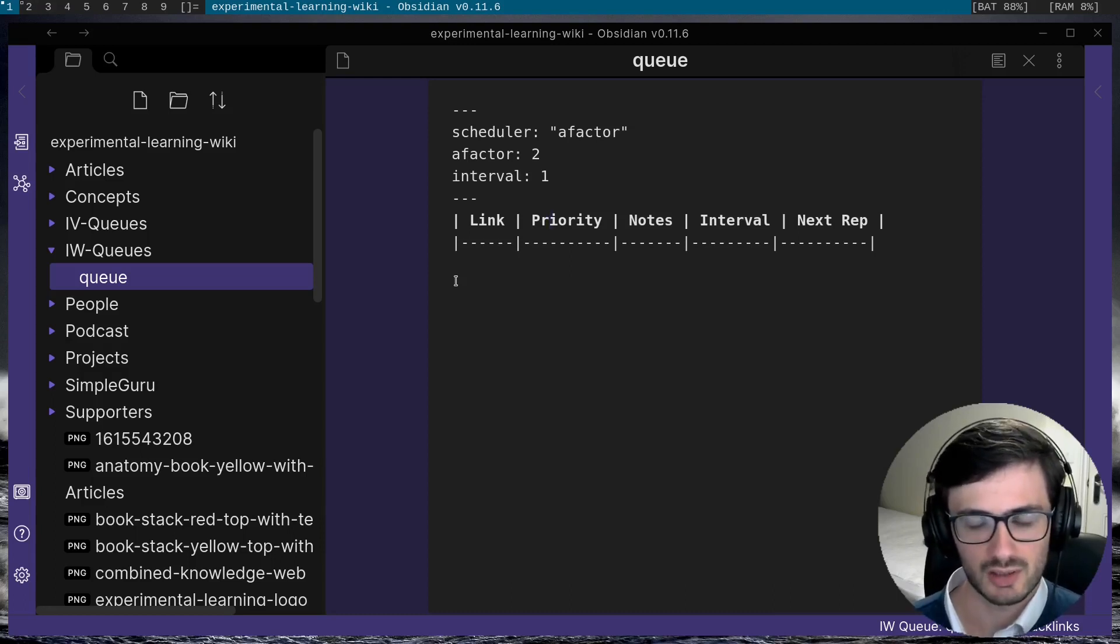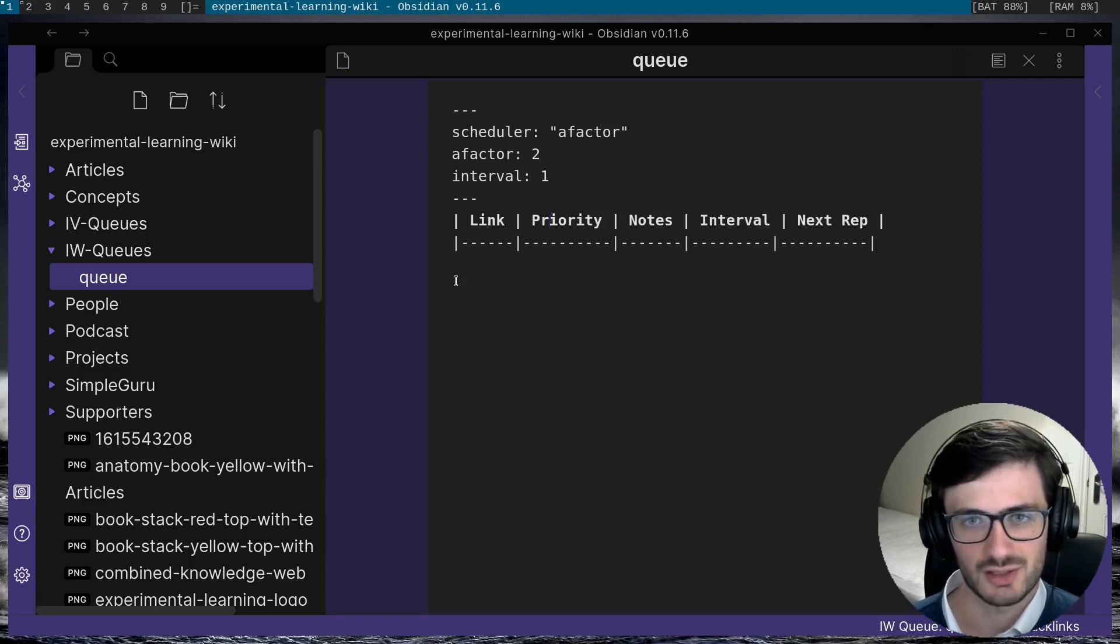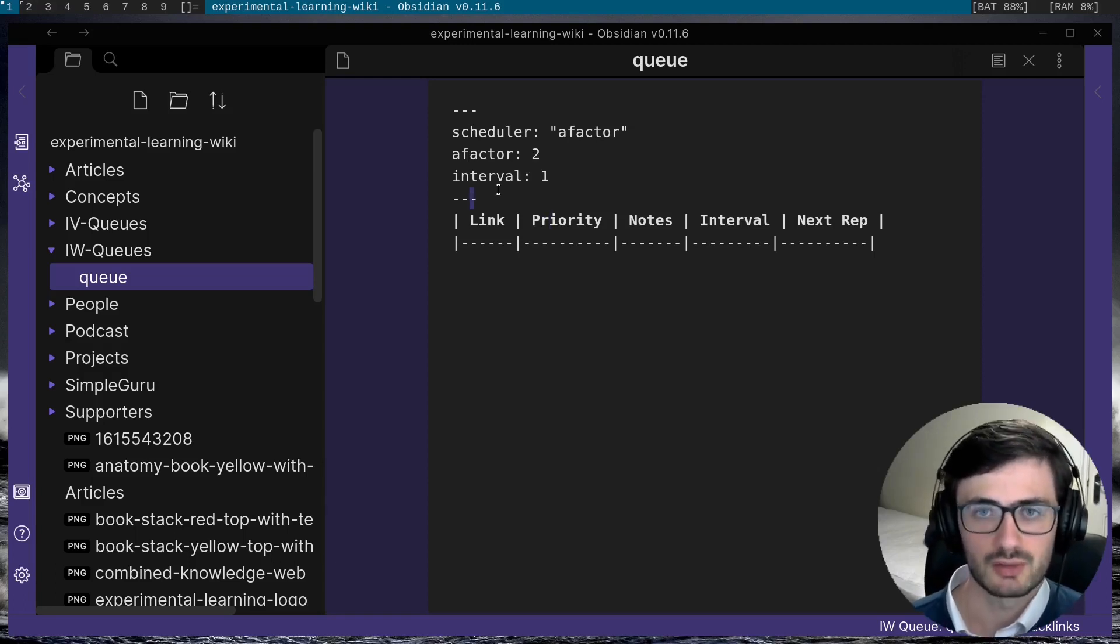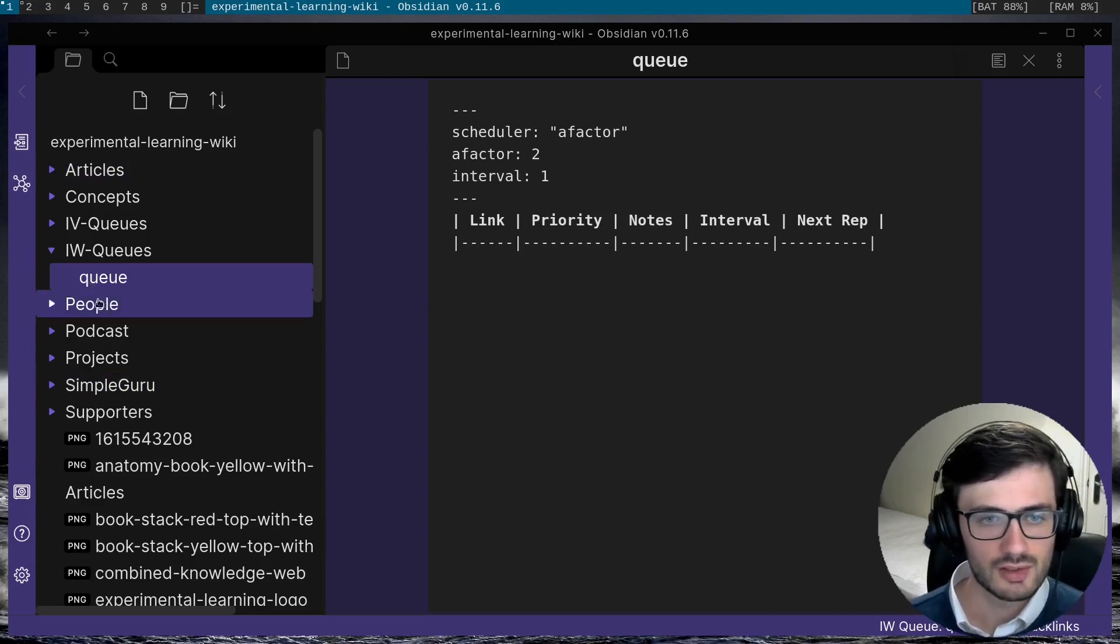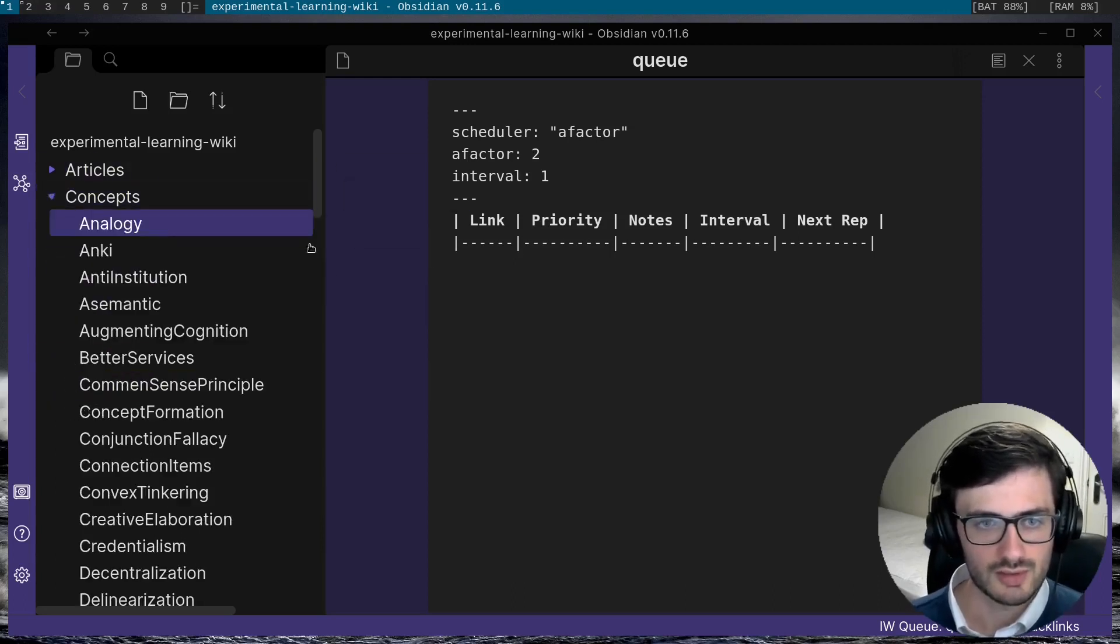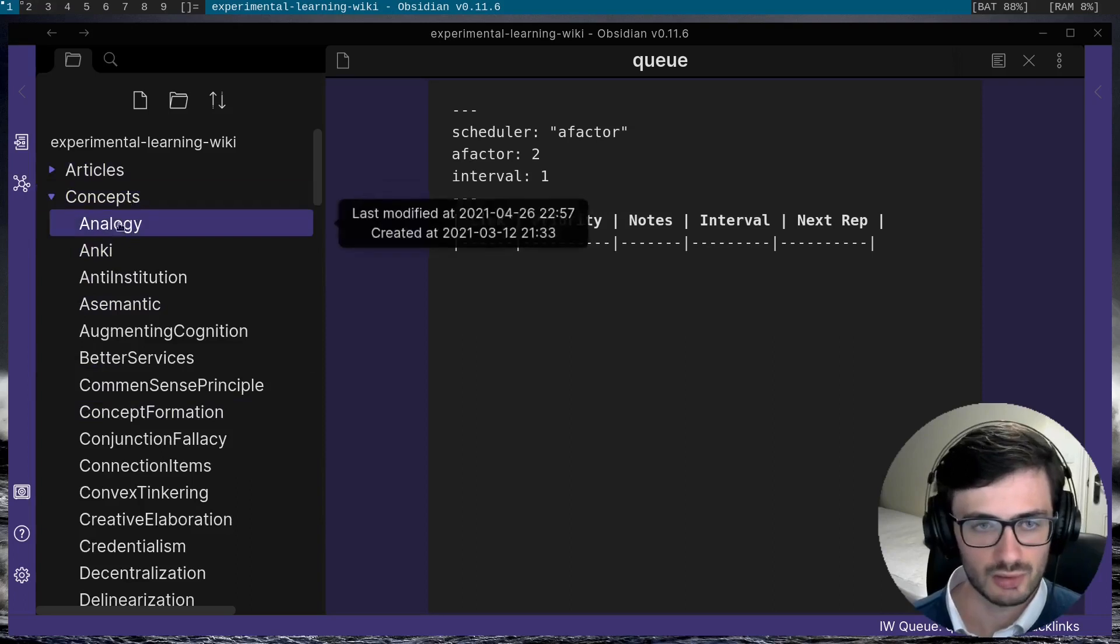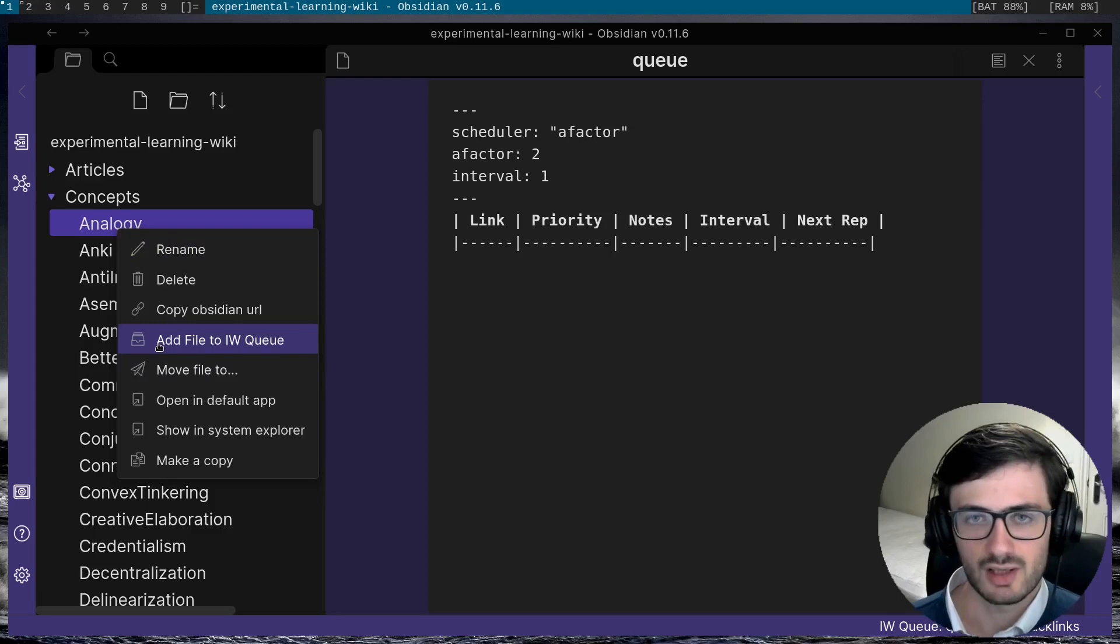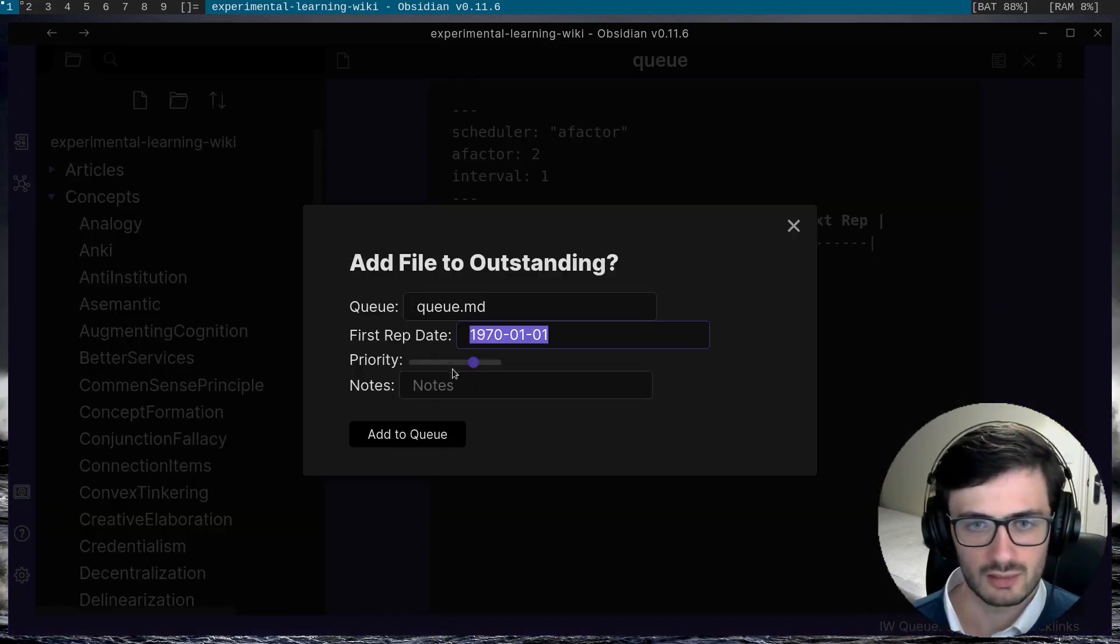So once you've downloaded the plugin, probably the first thing you're going to want to do is add some stuff to your incremental writing queue. There are actually a number of ways you can add notes to the queue. I'll start with the simplest ones. So for example if I go to just some article in the file explorer, if I right click on that file, there's an option to add the file to the incremental writing queue. So if I click on that,